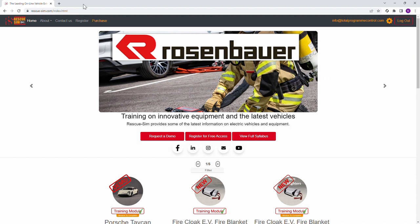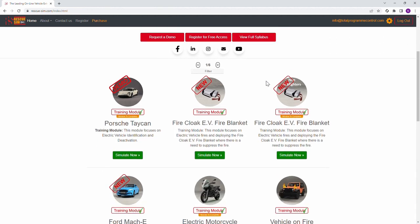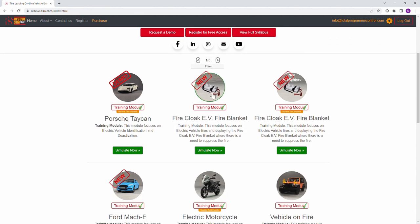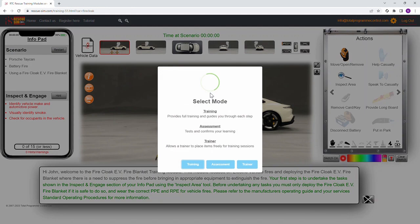Once you are logged in, select the FireCloak EV Fire Blanket training module from the main home screen. You can return to this screen at any time by selecting the RescueSim logo at the top left of the screen.